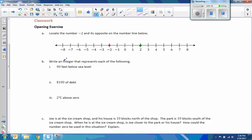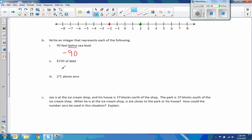Write an integer that represents each of the following. Ninety feet below sea level — the word below indicates a negative number, so that is negative 90. One hundred dollars of debt means you have negative $100. Two degrees Celsius above zero — above zero means it's positive, so that integer would be two.